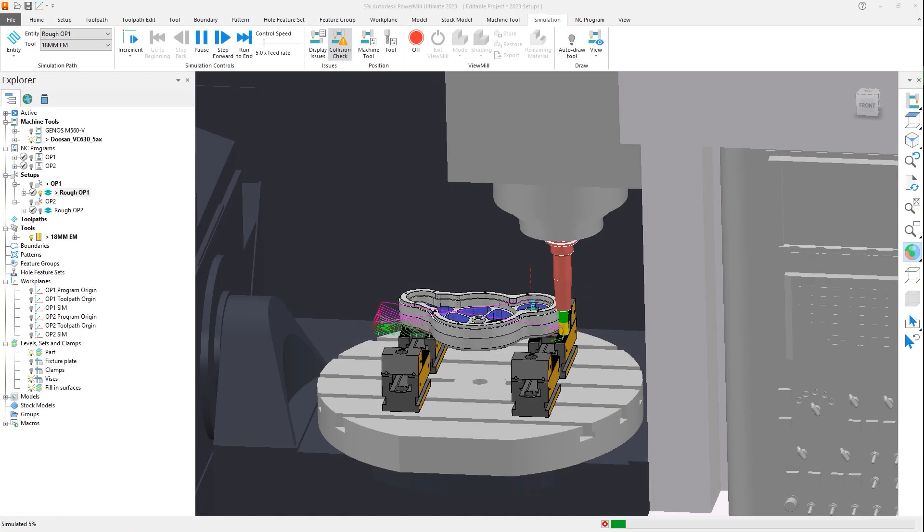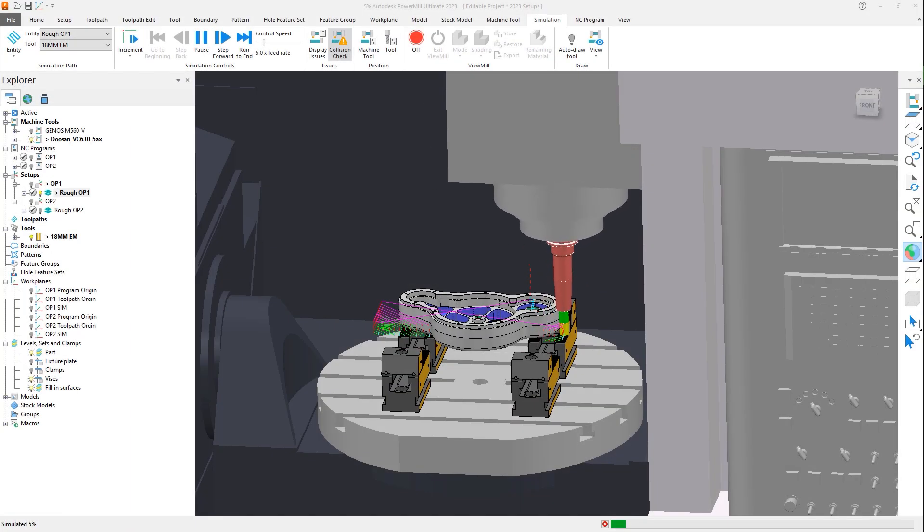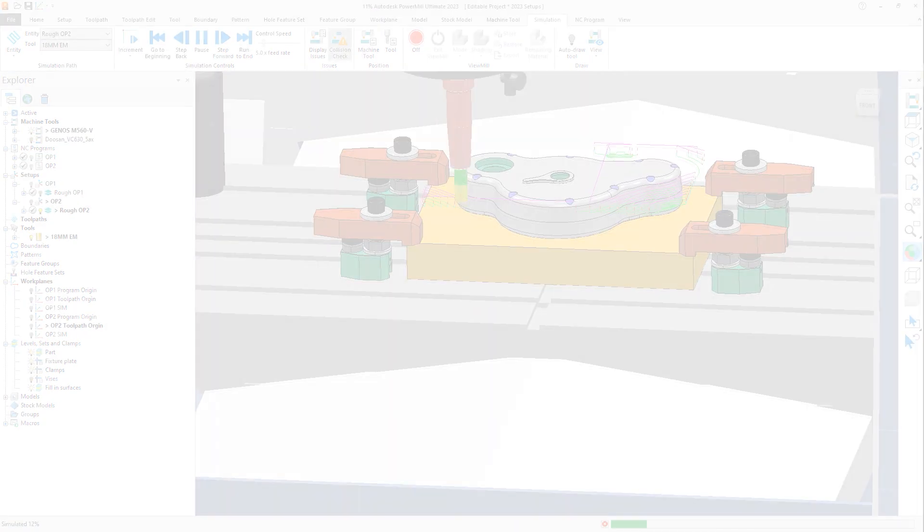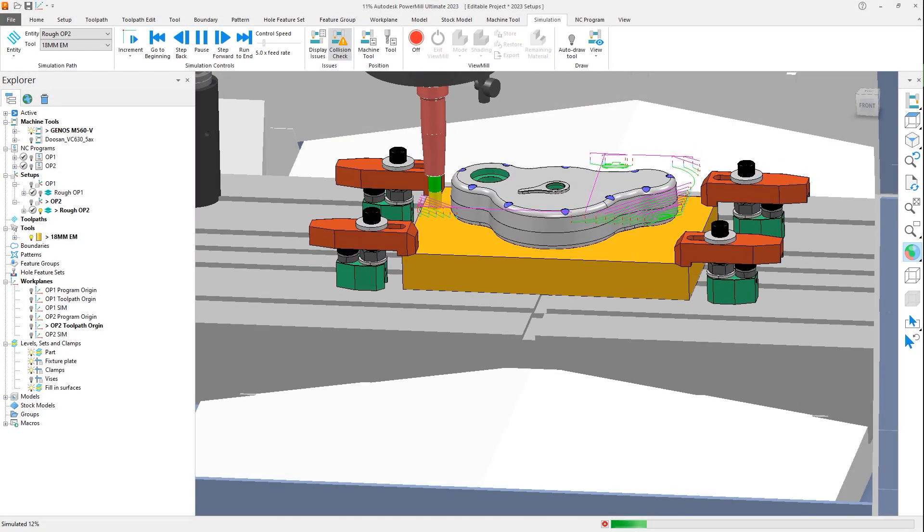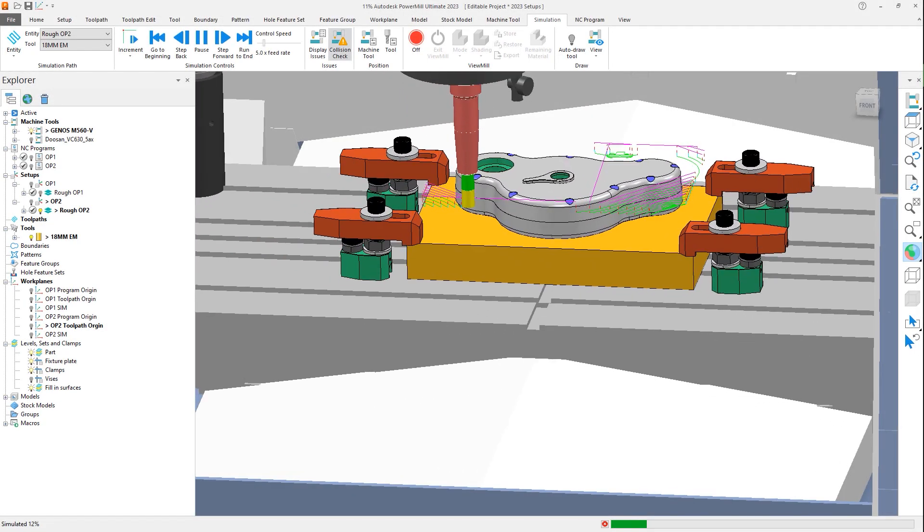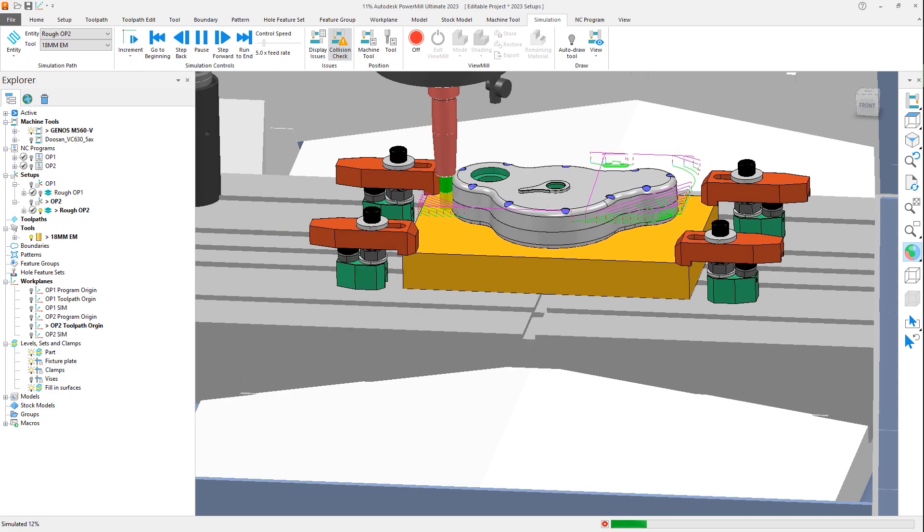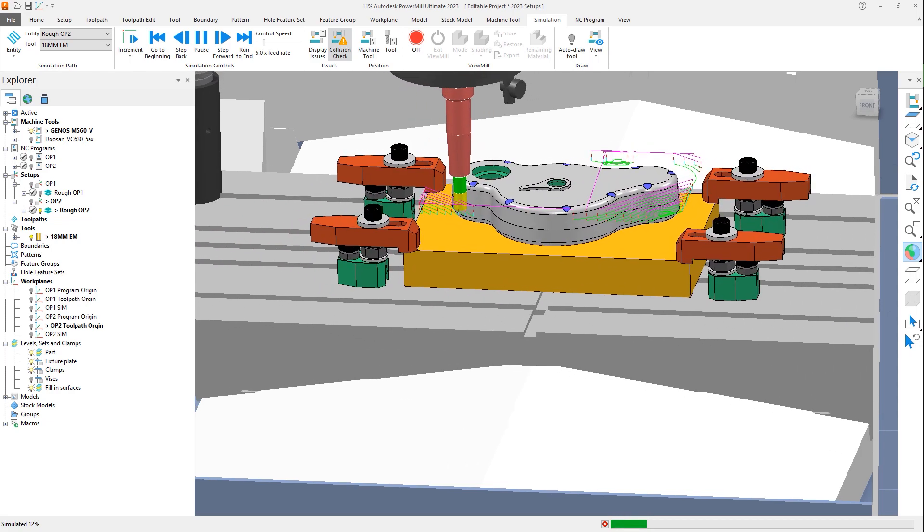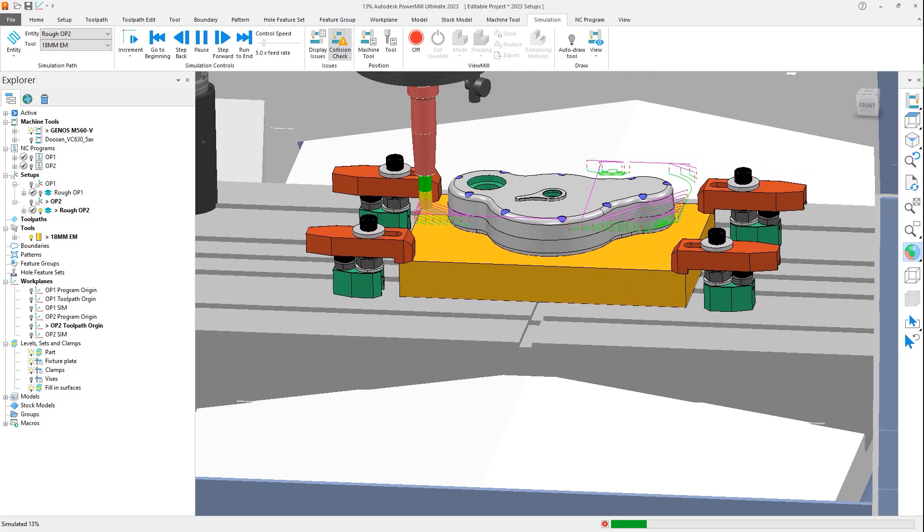With these enhancements to setups in PowerMill 2023, the workflow needed to program parts requiring multiple operations has been simplified, shortening the time needed for the CAM programming step of your manufacturing process.